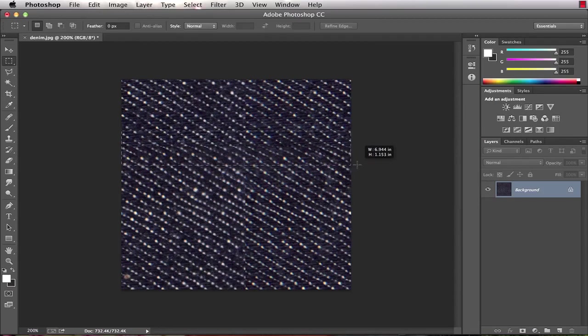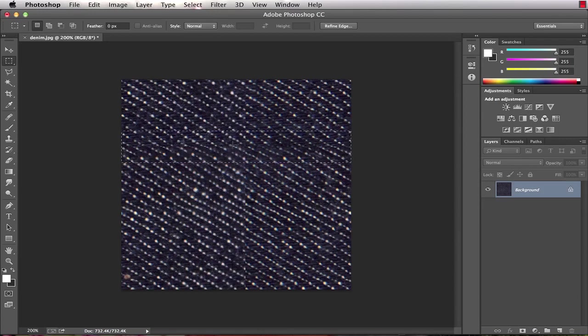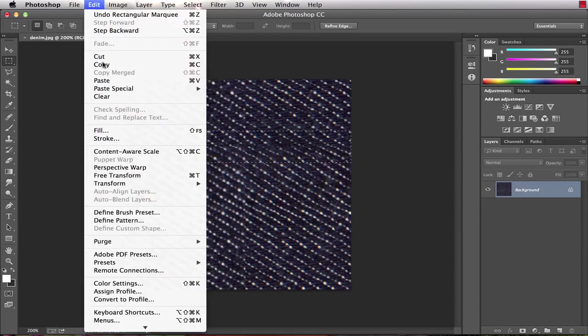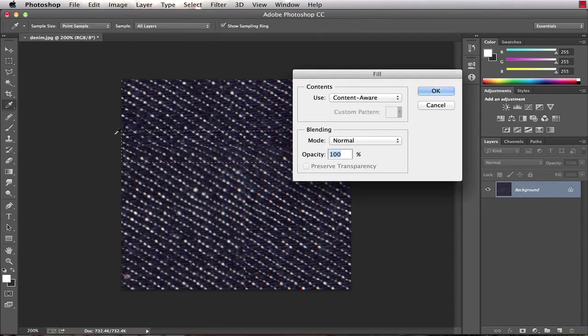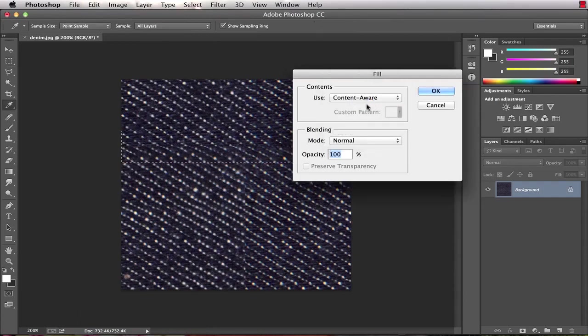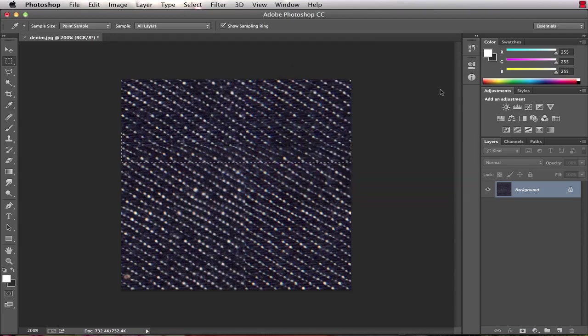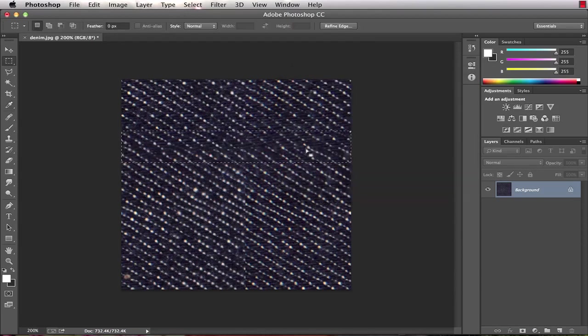So then we take our marquee tool and we select this portion where we can see the seam in the pattern, and we choose edit, fill, and we want to choose content aware from our drop-down. Leave the blending mode as its default to normal and a hundred percent, and choose okay.